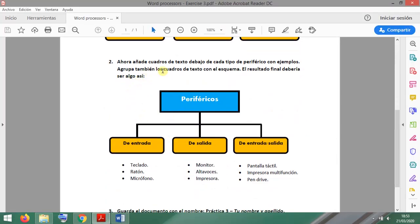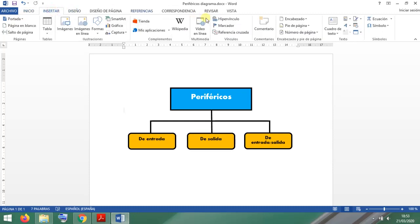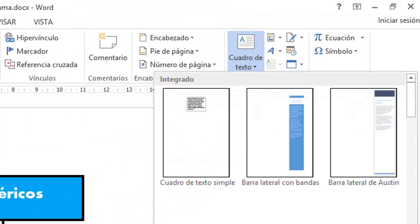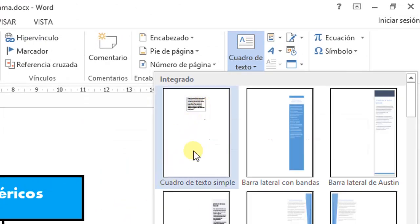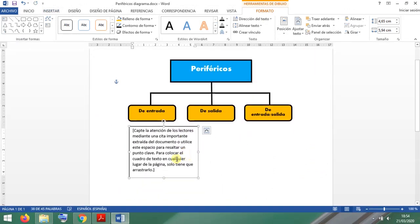Now the exercise is asking you to create a text box under every peripheral type here with examples, and then we have to group them all together. Text boxes are very useful when you are working with word processors, because sometimes you want text that is outside the paragraphs and that you can move wherever you want. So if you click here on Text Box, let's go with the simple one.